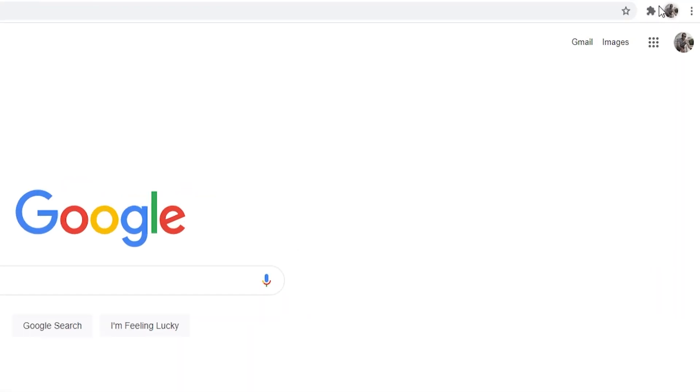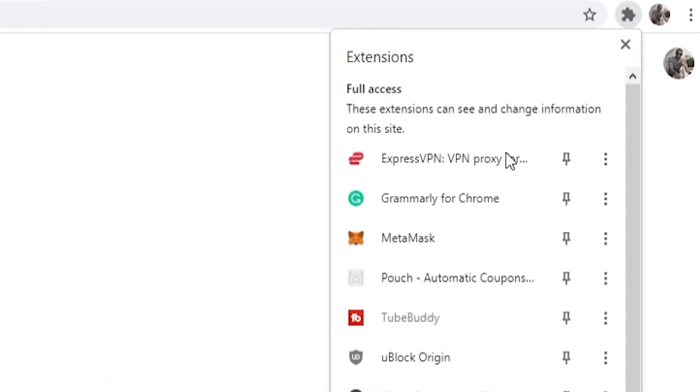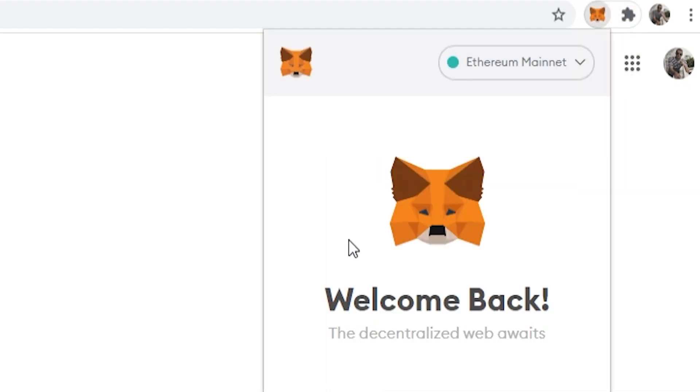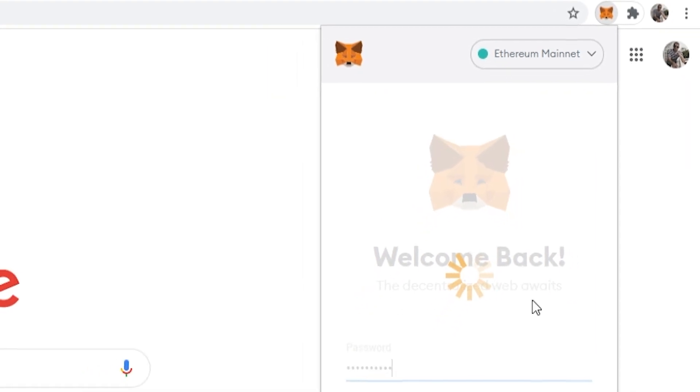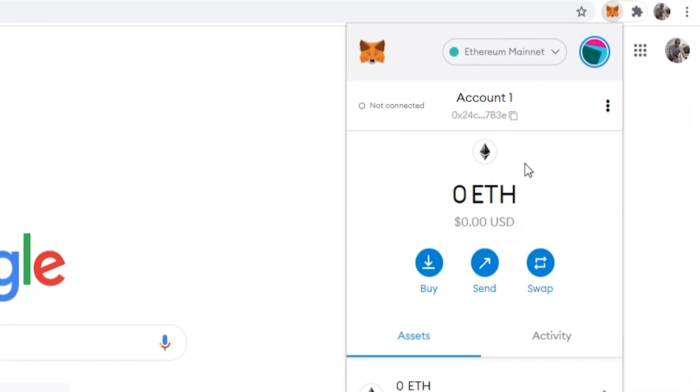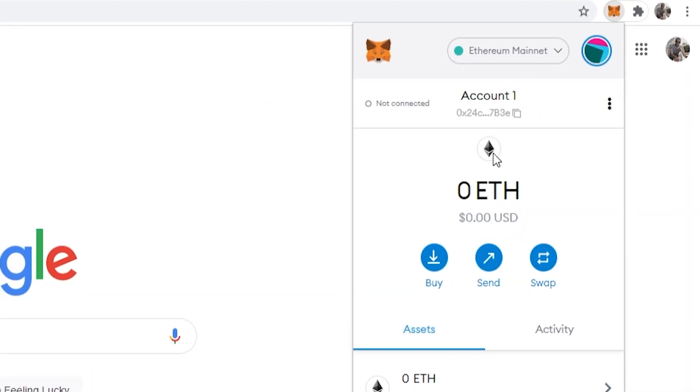So here we are on my computer now. I'm first going to go to my extensions in the top right and then open up MetaMask and log in if it needs me to. So now I should be logged in to my MetaMask account.